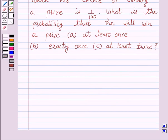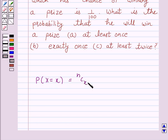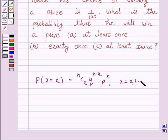We know that trials of a random experiment are called Bernoulli trials if they are finite in number, they are independent, each trial has exactly two outcomes — success or failure — and the probability of success remains the same in each trial. The probability of X successes is given by nCx into q raised to power n minus x into p raised to power x, where x is from 0 to n and q is equal to 1 minus p.